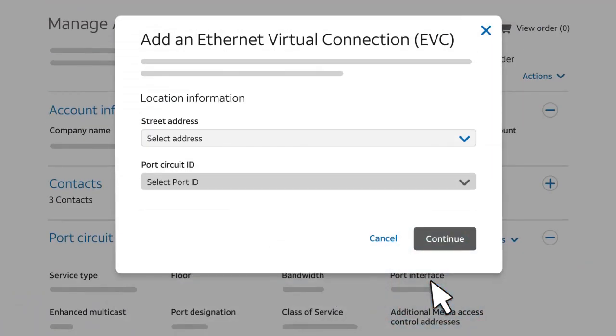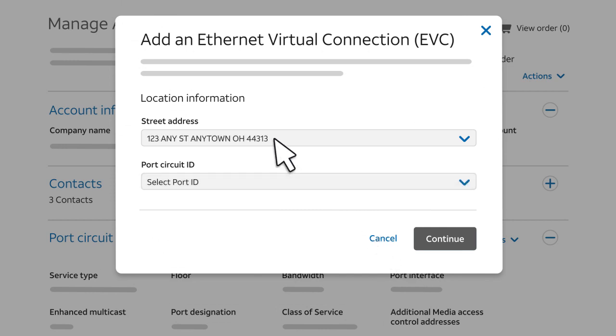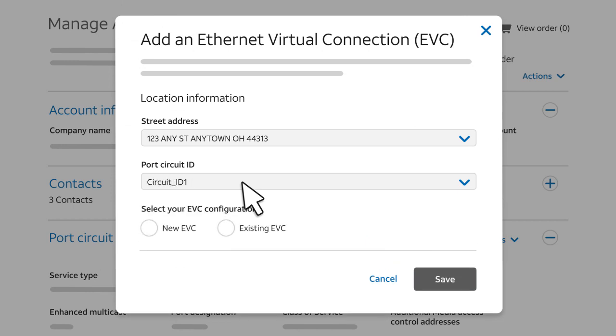Now, choose the settings for the EVC segment that will connect to the next port on your network. First, select the location address. This address may have multiple ports, so under Port Circuit ID, select the circuit ID of the next port. Then select New EVC.